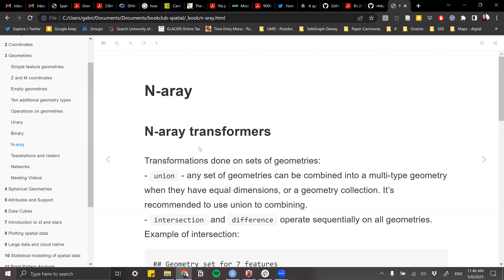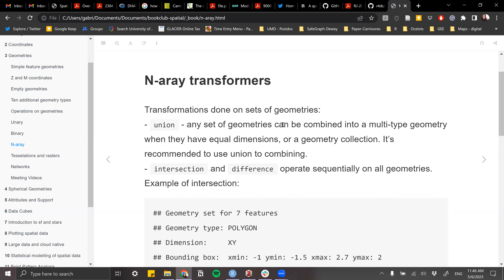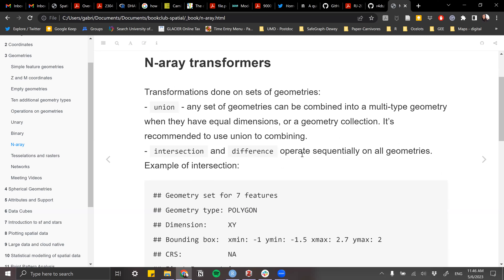When working with n-ary operations — not just two geometries but more than two — we can do transformations: getting a new geometry based on working with a bunch of geometries, whether three, four, twenty, or a hundred polygons together. The first operation is union, combining all of the multi-object geometries and giving the union of all together. The intersection operates sequentially, which is important to understand what sequence it goes through for the difference between multiple geometries together.